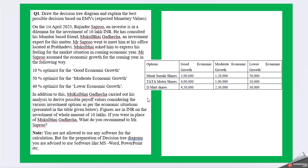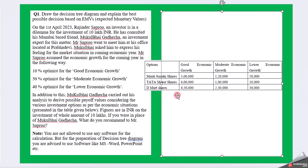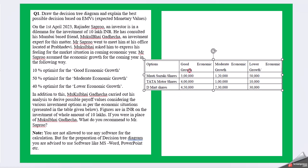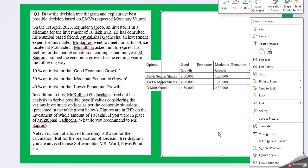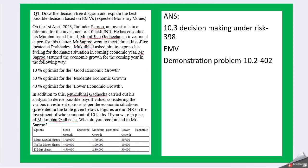Here is the table. Figures are in INR on the investment of whole amount of 10 lakhs. If you were in the place of Mukul Bhai Gadecha, what would you recommend to Mr. Sapru? You are not allowed to use any software for the calculation, but for the presentation of decision tree diagram, you are advised to use software like MS Word, PowerPoint, etc. So this is our table where the shares are Maruti Suzuki, Tata Motors, and Daimler, and here you have good economic growth, moderate economic, and lower growth economic. Let us see for the answer. We can see decision making under risk.